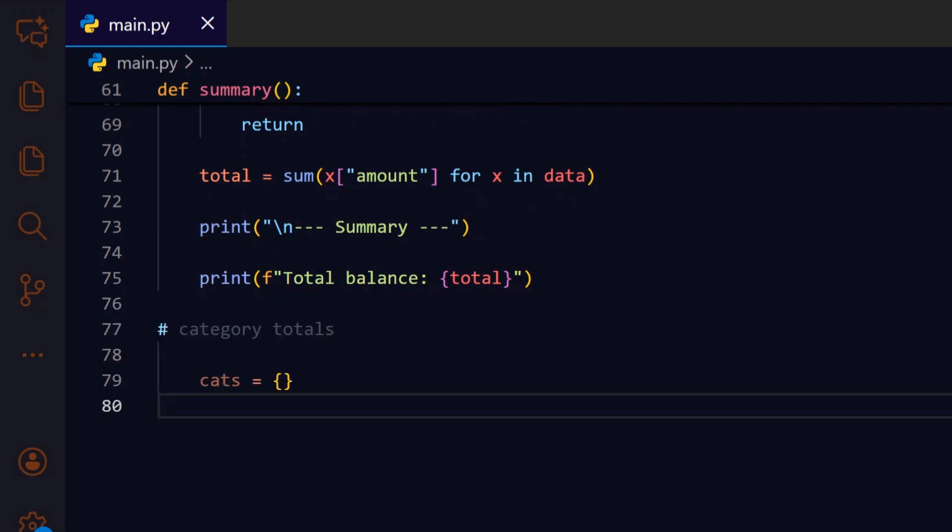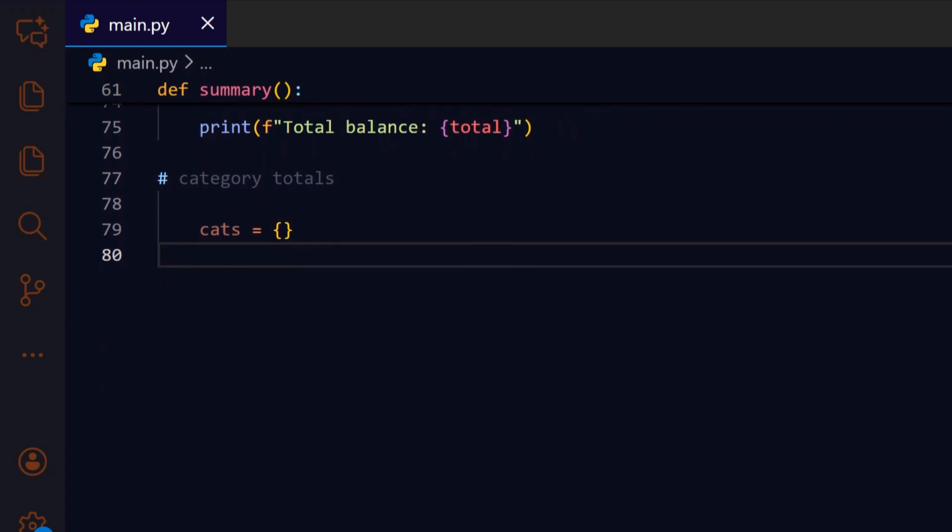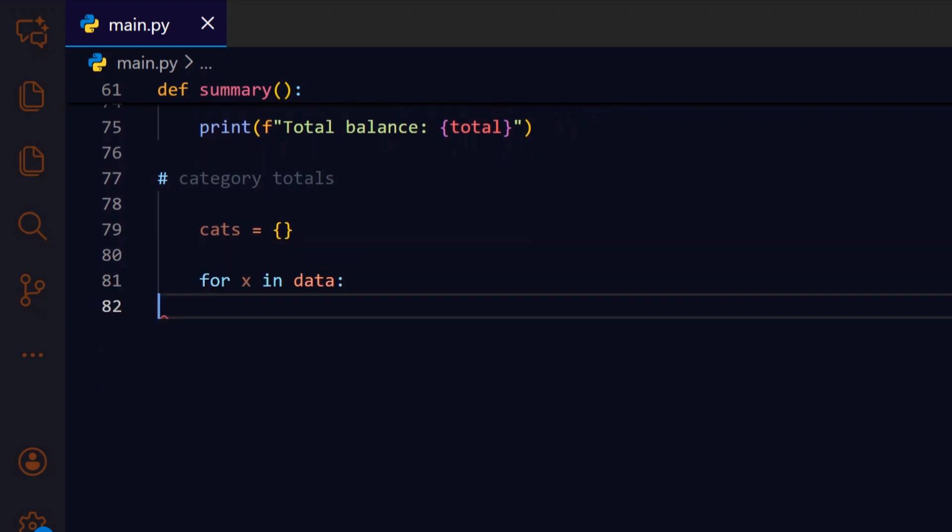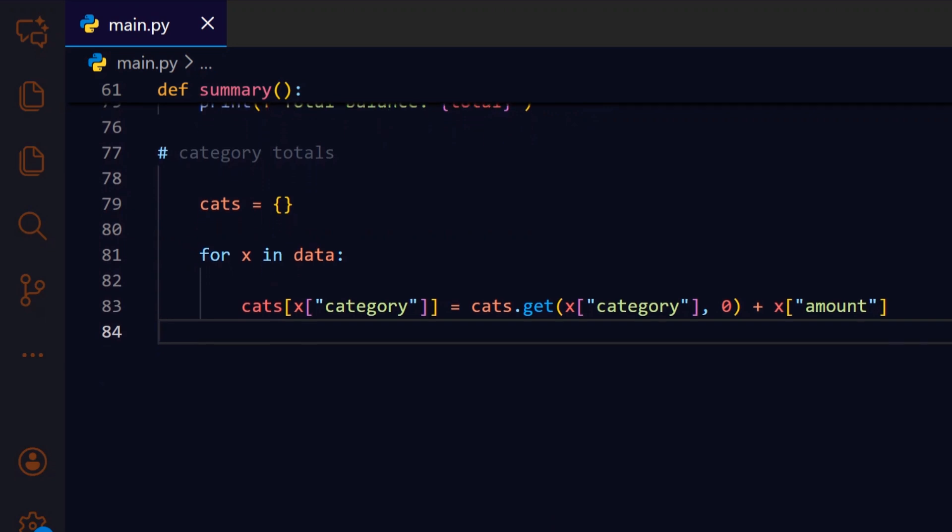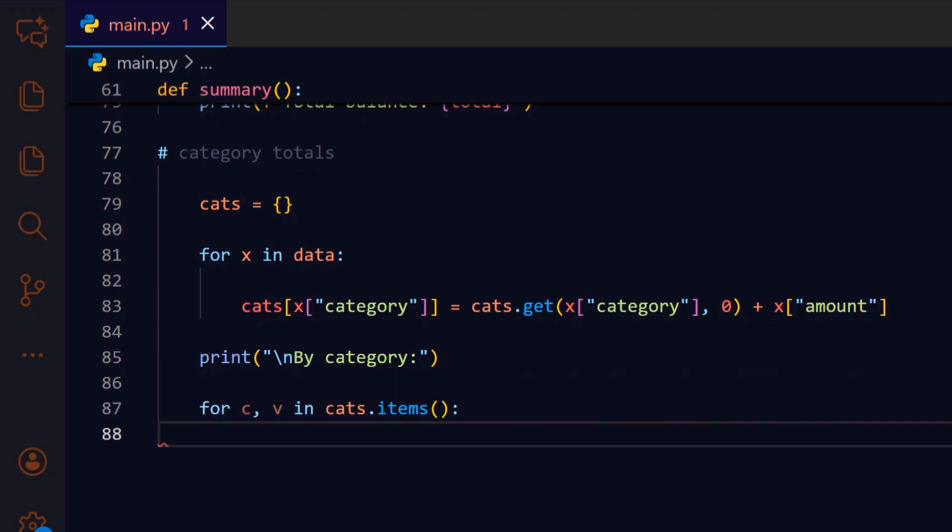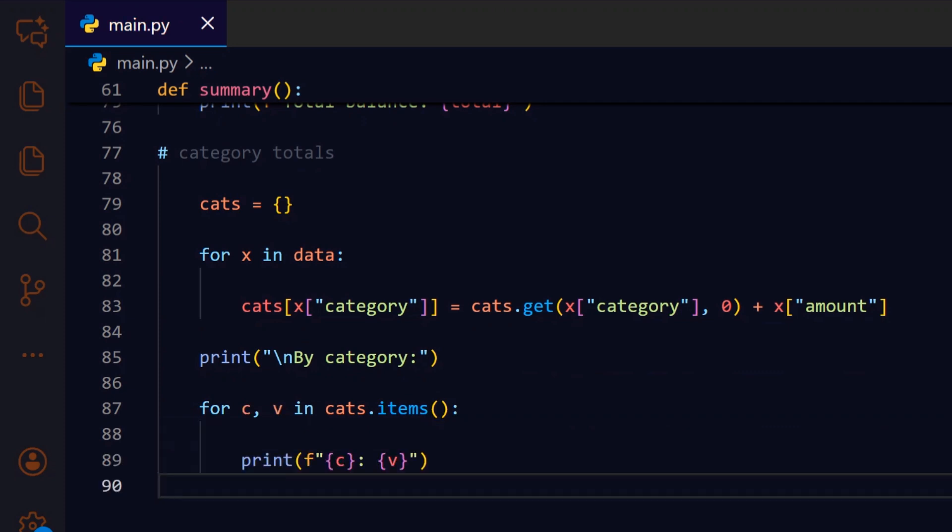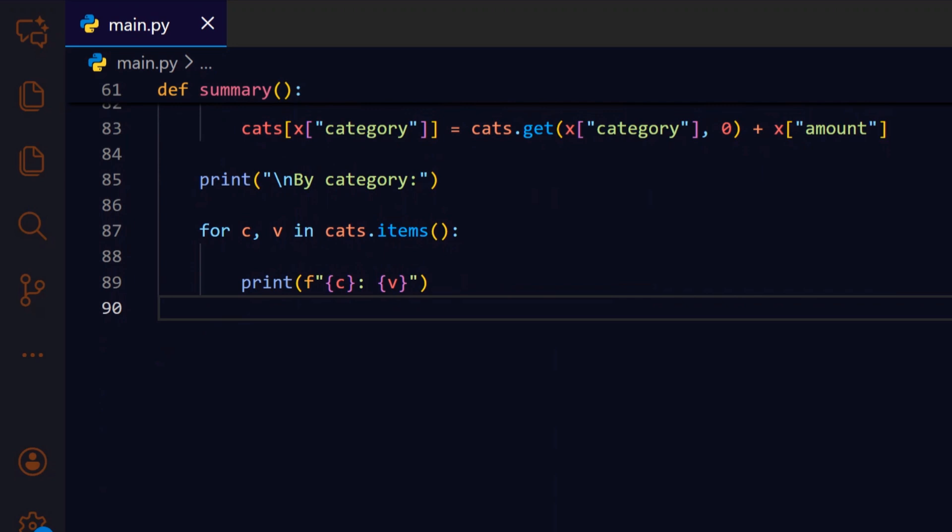To break the total down, we create an empty dictionary that will accumulate sums keyed by each category. We iterate each transaction so we can add its amount to the running category totals. For each record, we add its amount into cats - get zero ensures categories start at zero the first time we encounter them. We print a small header for the category breakdown so users can see where money is going at a glance. We loop over the accumulated category totals to display each pair in a readable format. Each category and its total is printed on its own line so the output is clear and scannable.